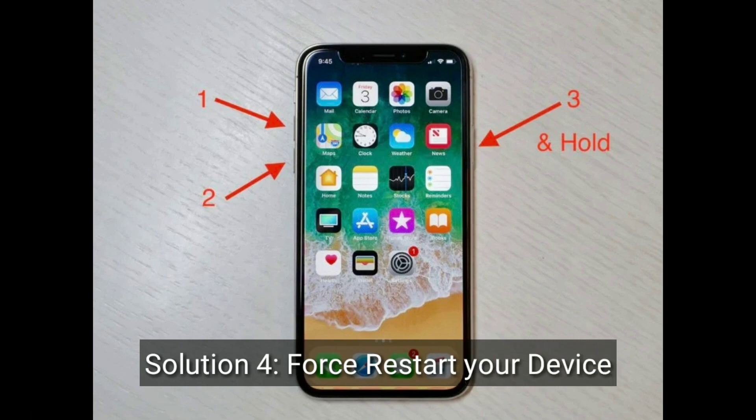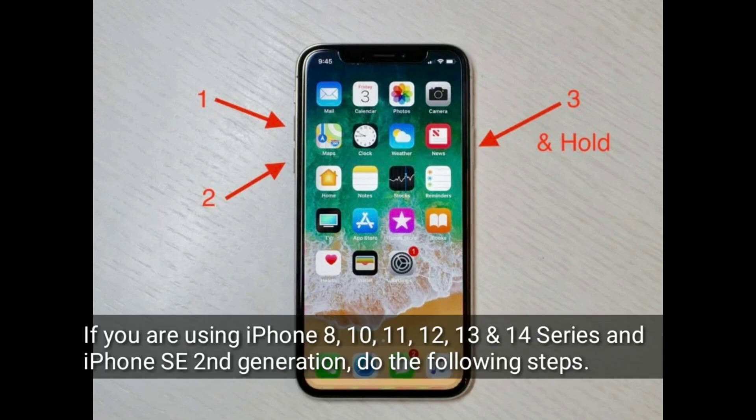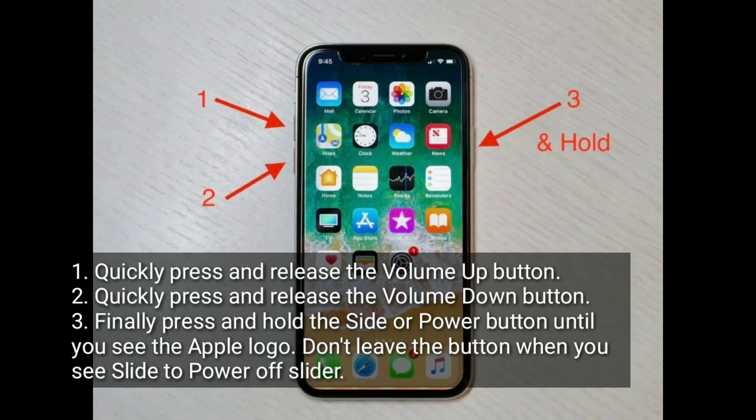Solution four is force restart your iPhone. If you are using iPhone 8, 10, 11, 12, 13, and 14 series, or iPhone SE 2nd generation, do the following steps: quickly press and release the volume up button, quickly press and release the volume down button. Finally, press and hold the side or power button until you see the Apple logo. Don't leave the button when you see the slide to power off slider.